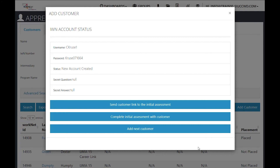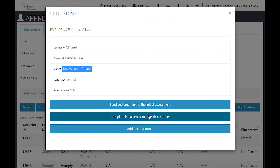It will fetch to see if there are any existing customers based on the information that you entered. If there are not, it will create a new account for you. You have the ability to send a link for the initial assessment to the customer, complete the initial assessment with the customer, or add the next customer.